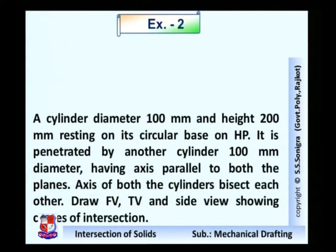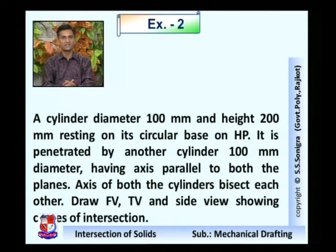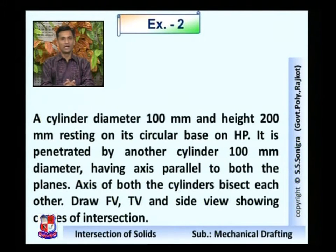Now let me draw example number two. The data is given like this: a cylinder of diameter 100mm and height 200mm resting on its circular base on a horizontal plane. It is penetrated by another cylinder of 100mm diameter having an axis parallel to both the planes, that is HP and VP. The axis of both the cylinders bisects each other.